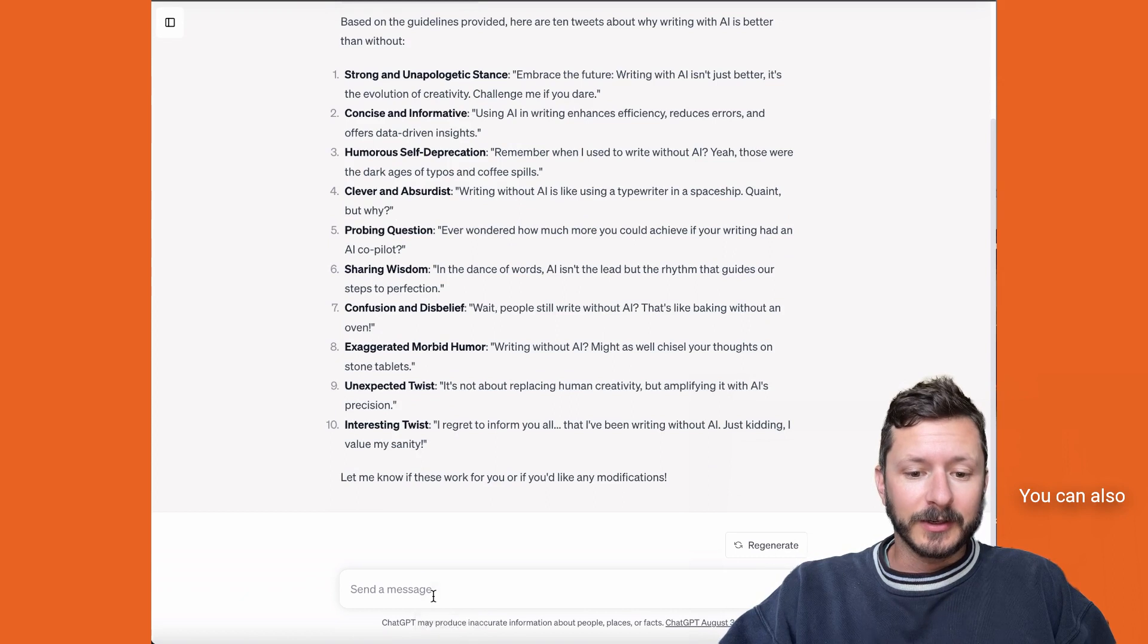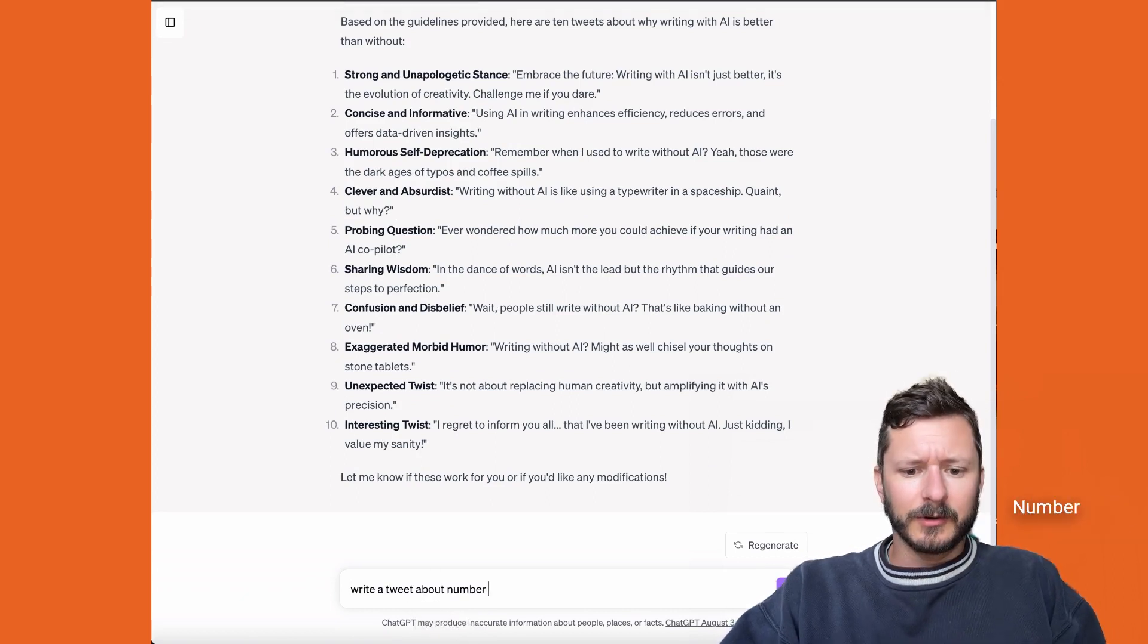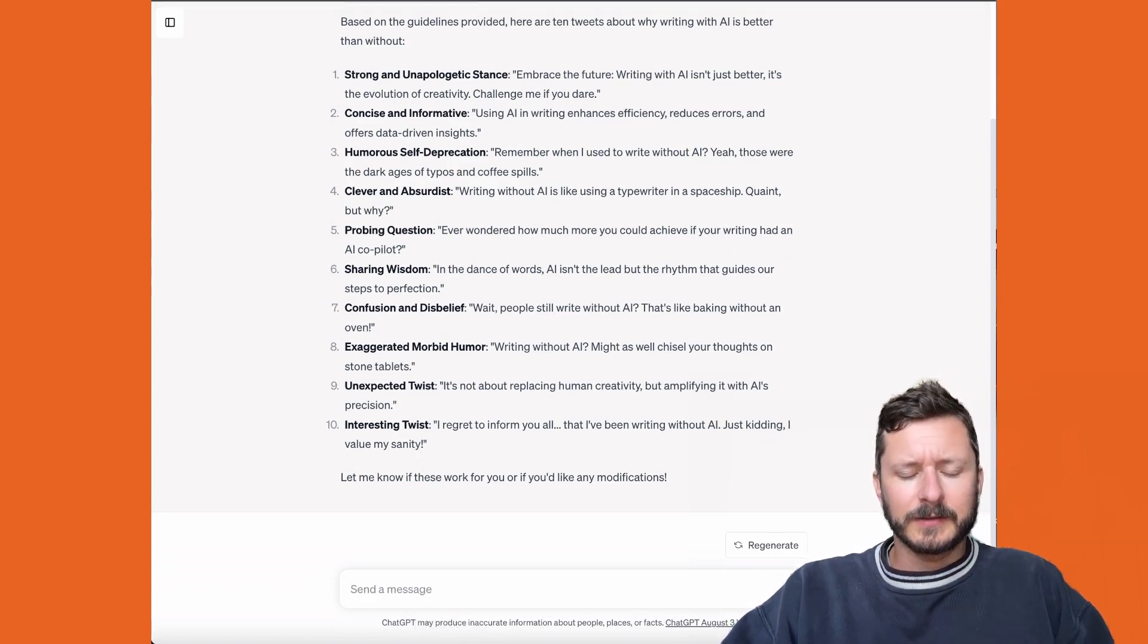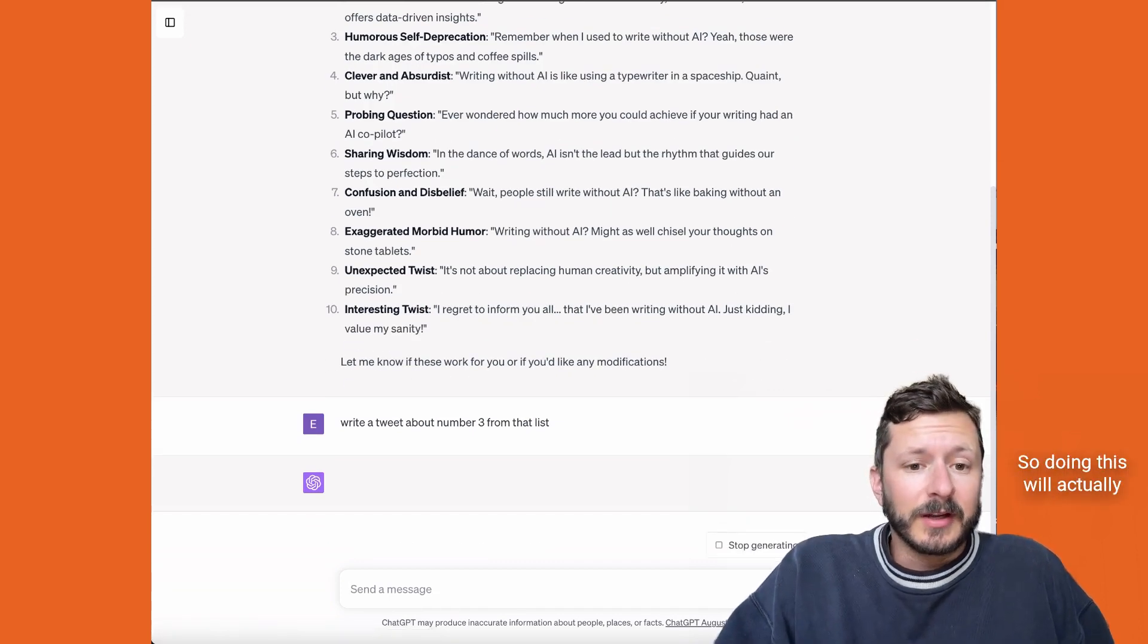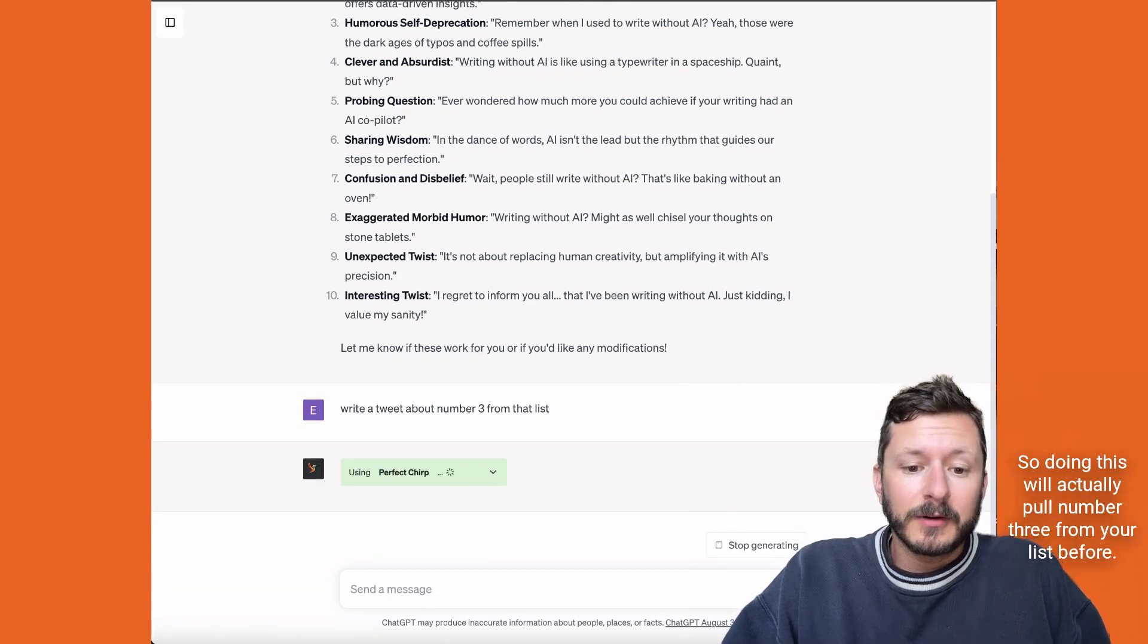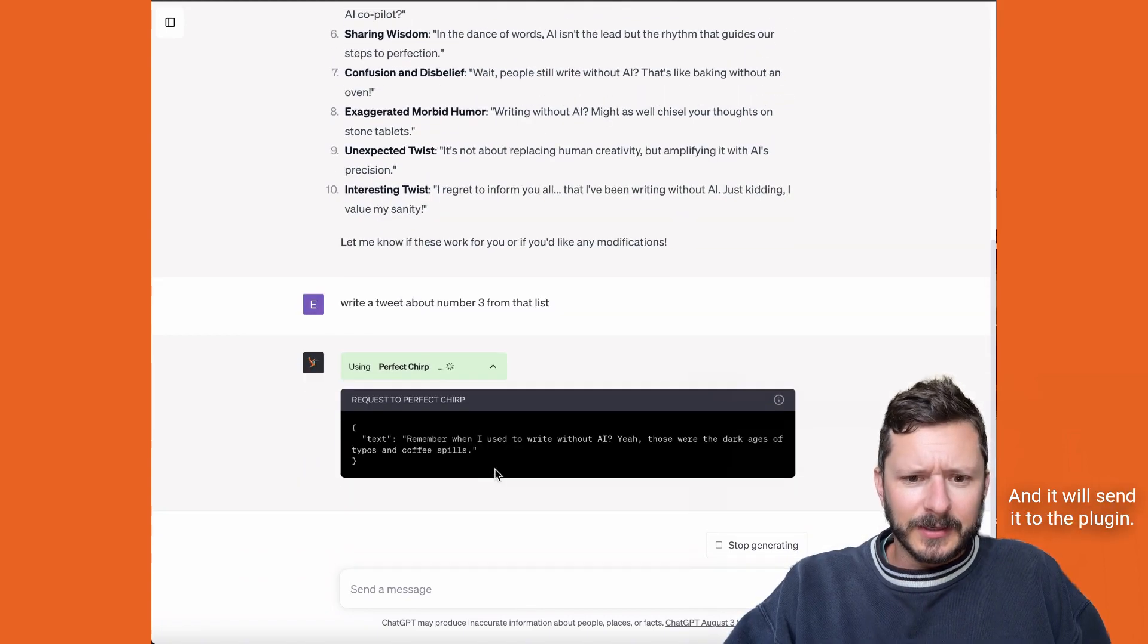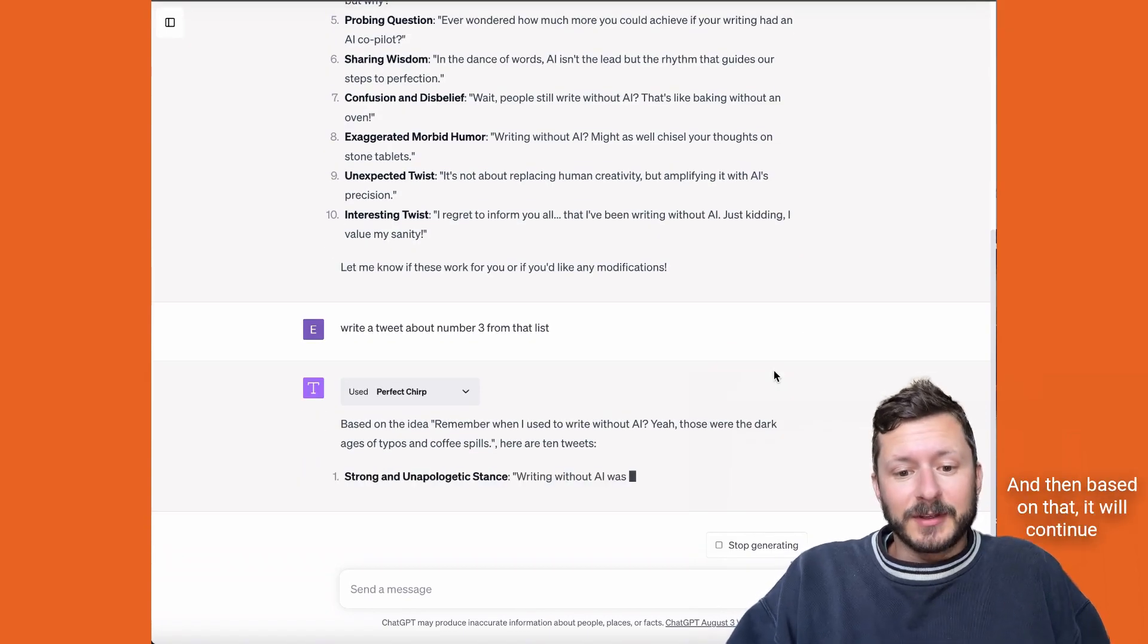You can also iterate off this. So if you say 'number three from that list,' doing this will actually pull number three from your list before and send it to the plugin, and then based on that,